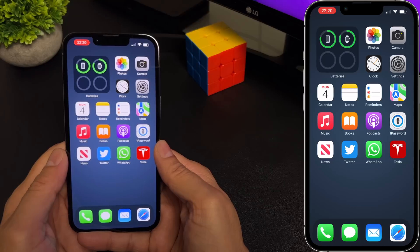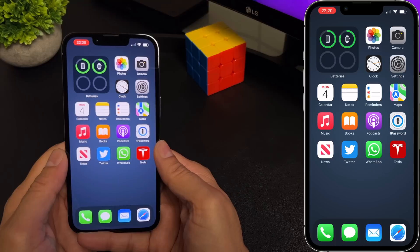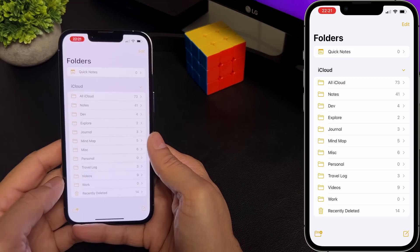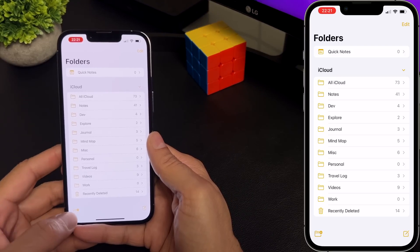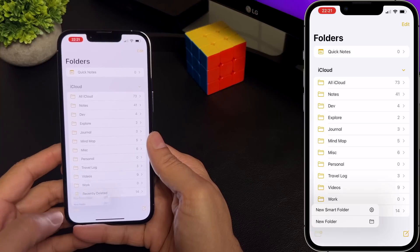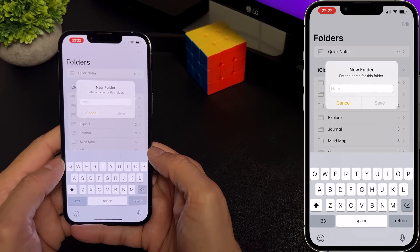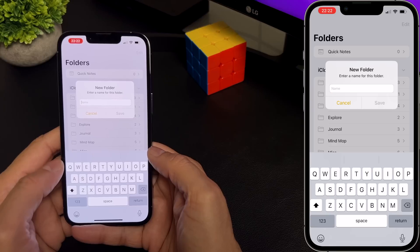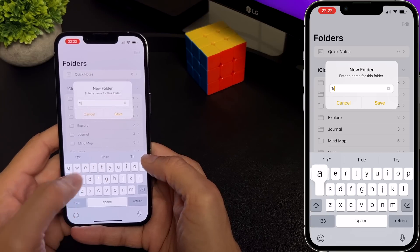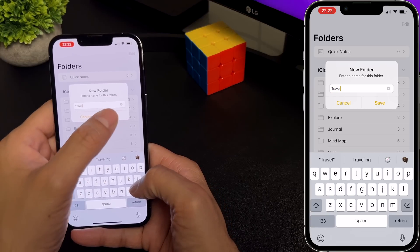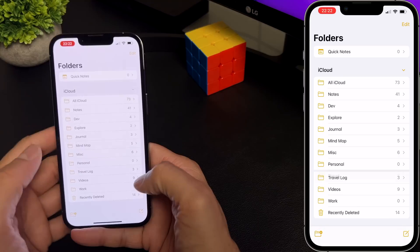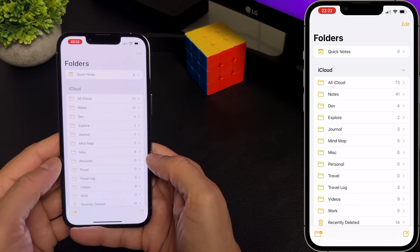Just like everything else, we need to get into the habit of organizing our notes. That starts with folders and tags. Let's start with folders. In the folders list, you can see I have a few folders. So to create a new one, click on the new folder icon, name your folder — I'll name it 'travel' — then hit save and you can see I have a new folder called travel.